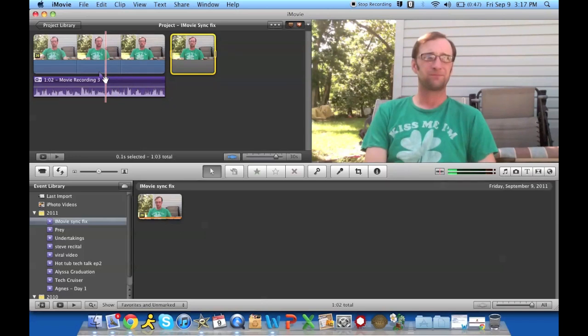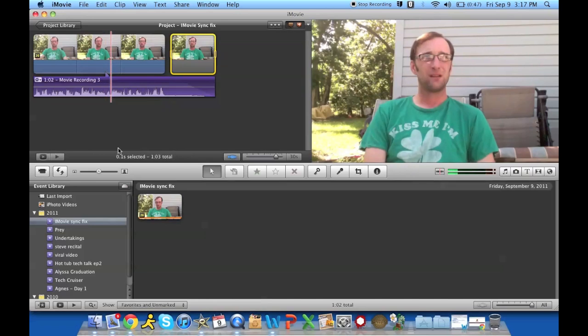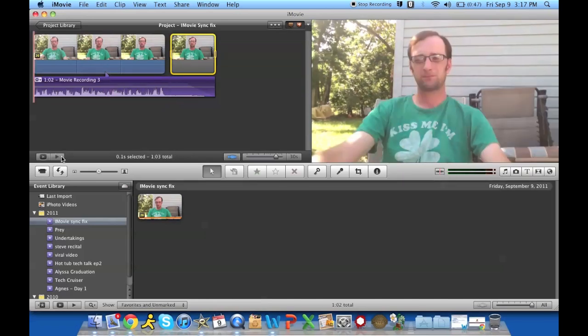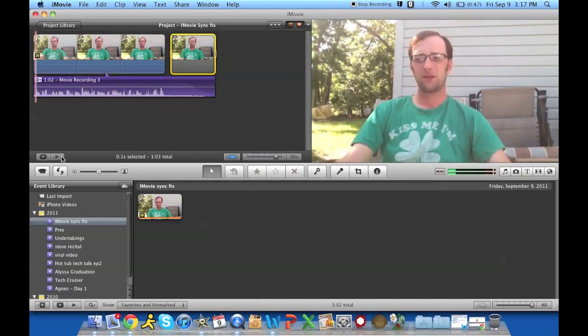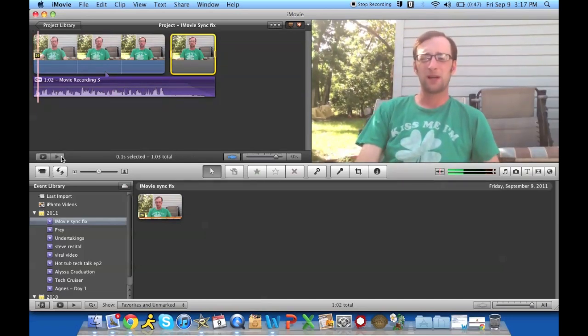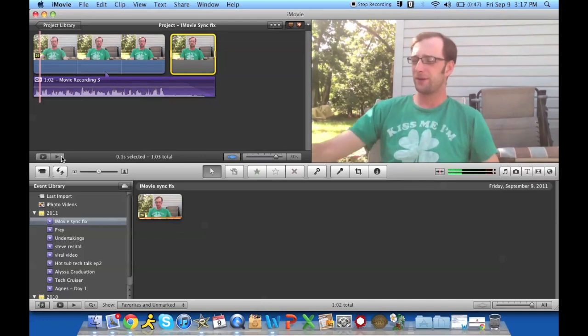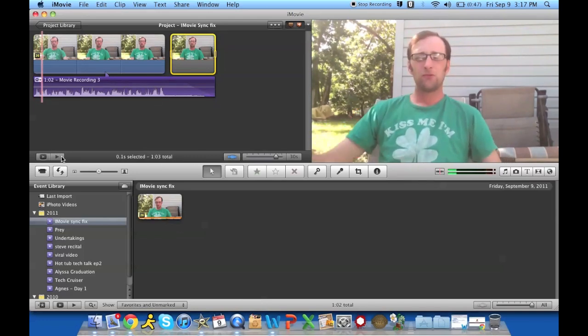Now if we look again, your audio is right back in sync where it should be.